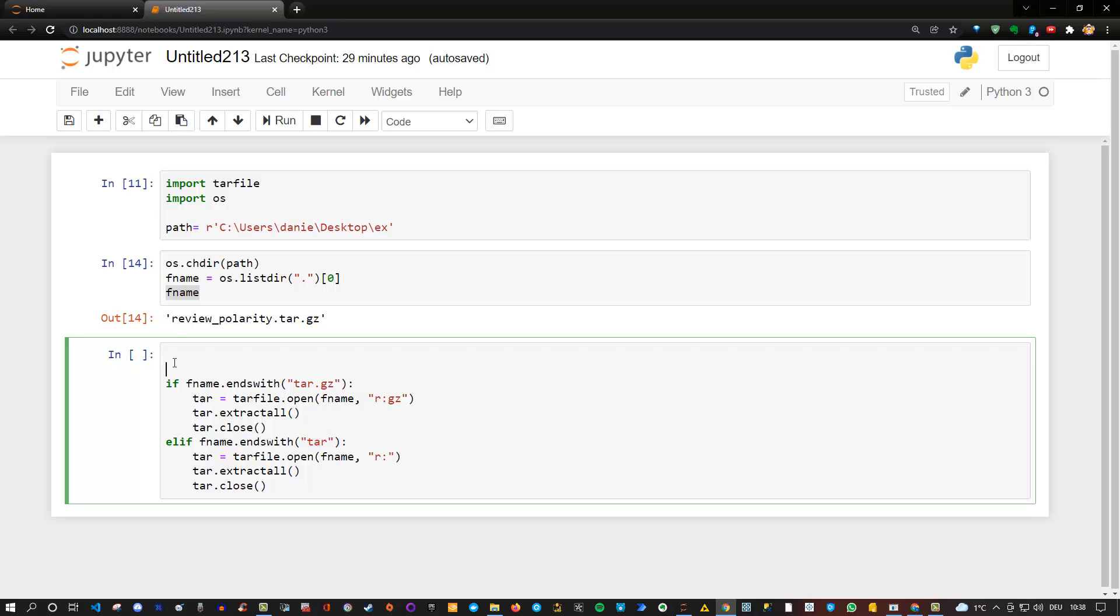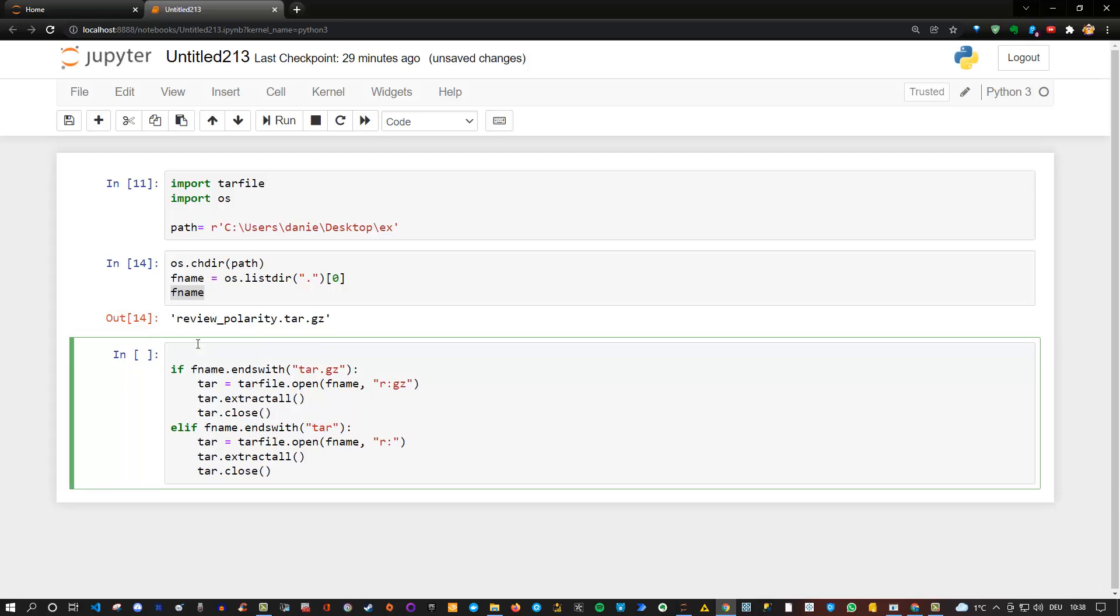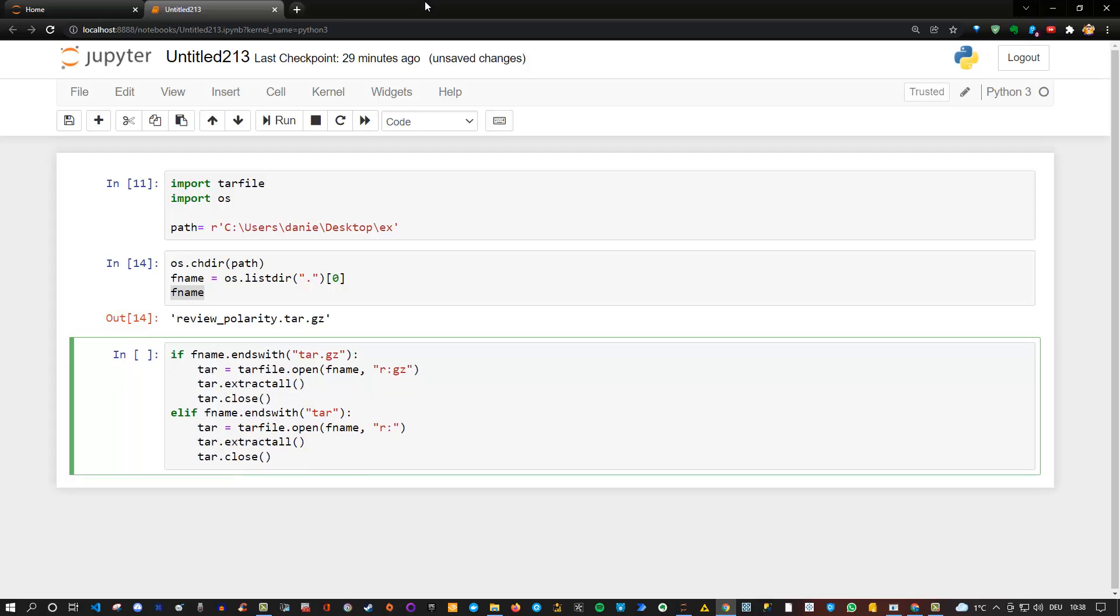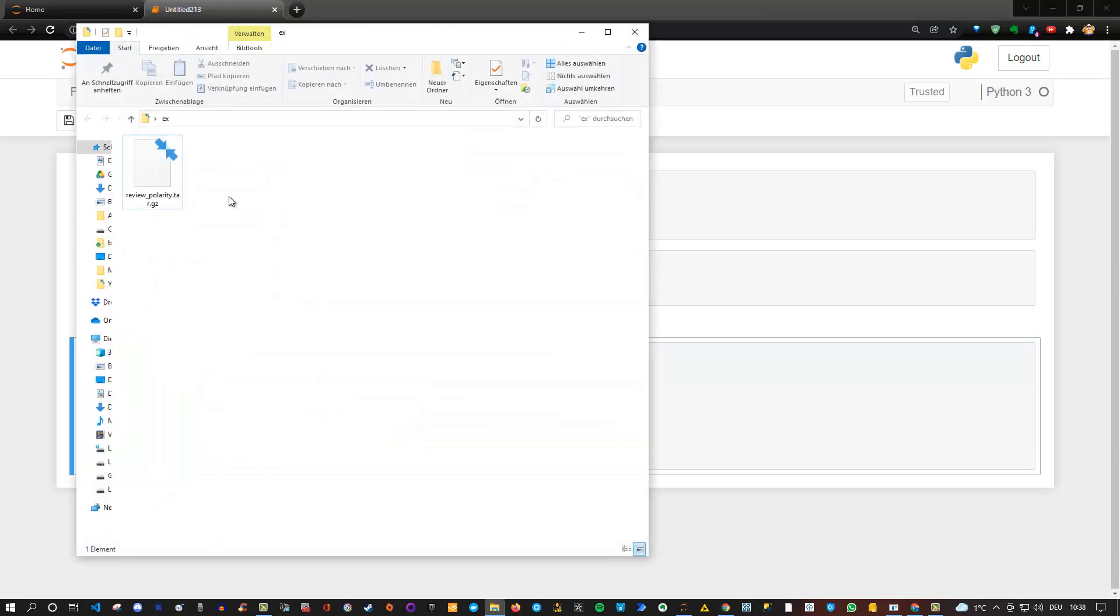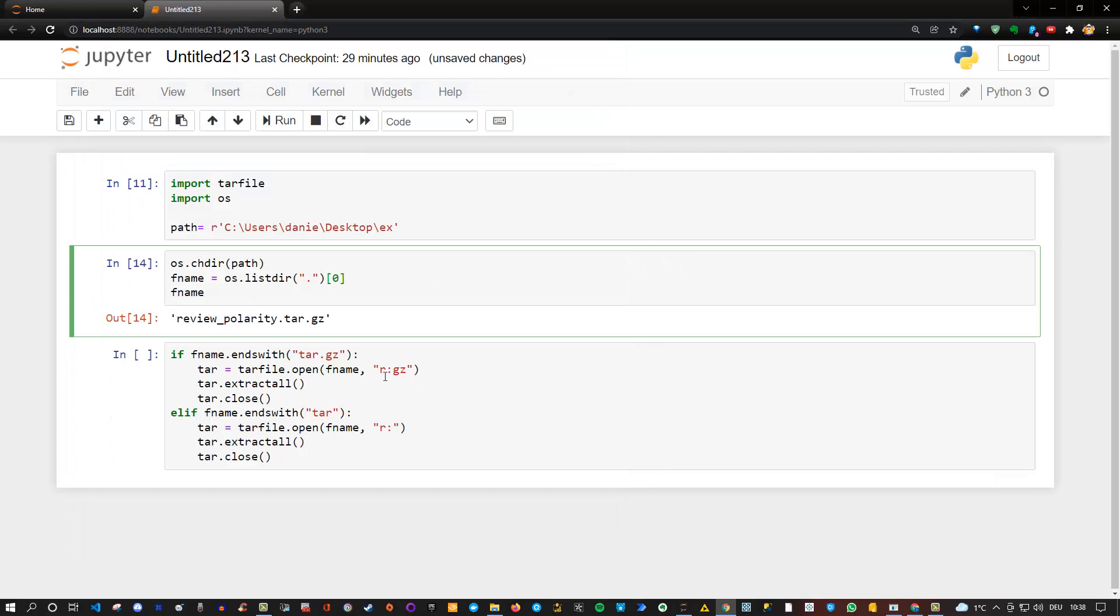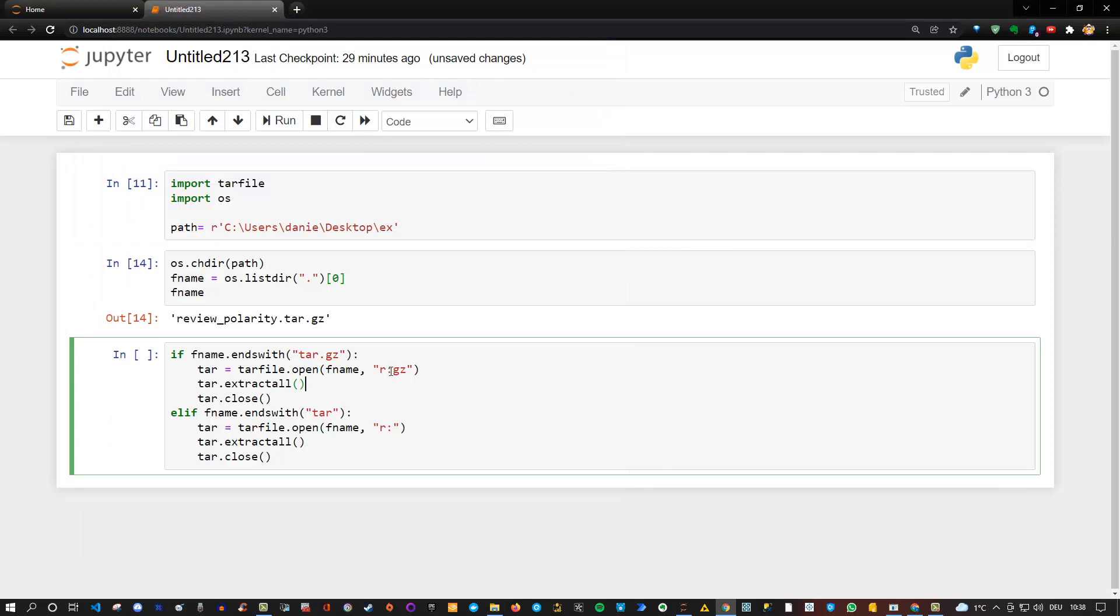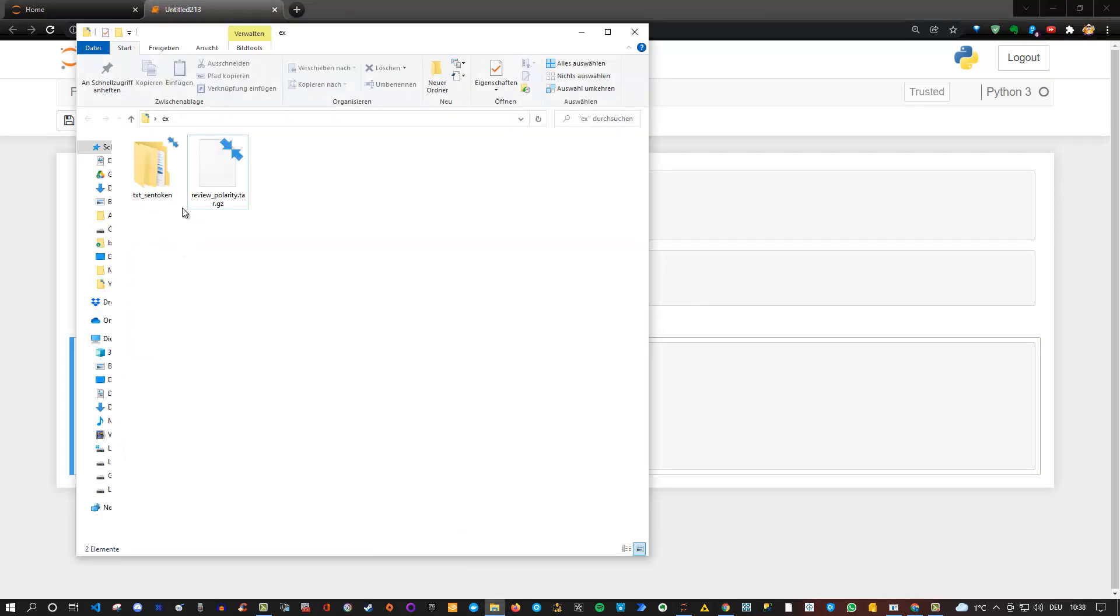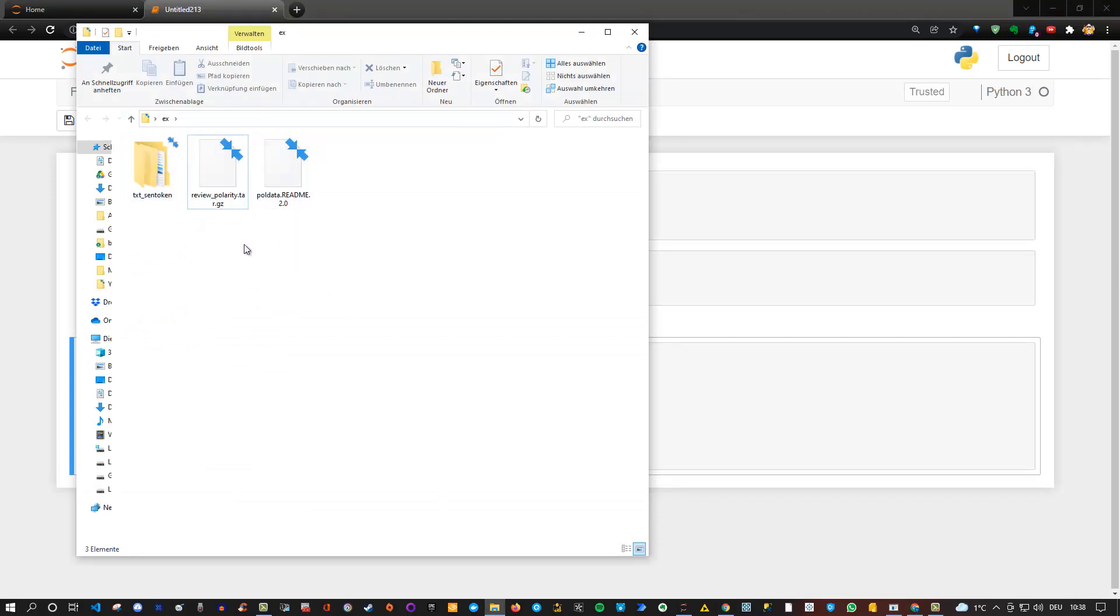And let's actually execute this. Let's maybe get rid of here those empty lines. And let's have a look at our folder. Currently as you see, there's only the tar.gz file. And now if we execute this, let's run it. Let's have a look at our folder. And you see that now we have extracted here the folder as well as here an additional readme file which was included in this tar.gz file.